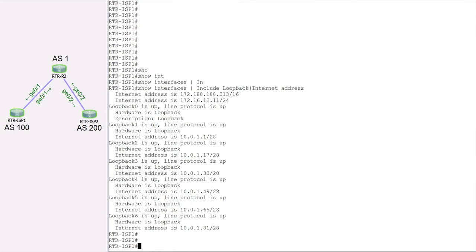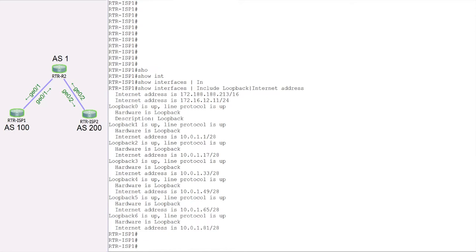Whenever a router is configured to do aggregation, we need to configure the route summary. If any route already in the BGP table falls within that range, the summary route will also be injected into the BGP table and advertised to other routers. This creates additional entries in the BGP table. To get the full benefit of aggregation, we must suppress the more specific routes, since those routes are already covered by the route summary.